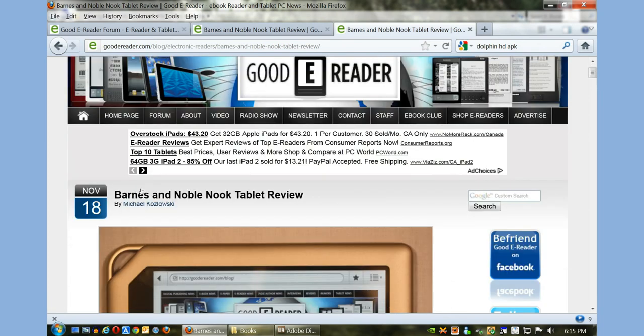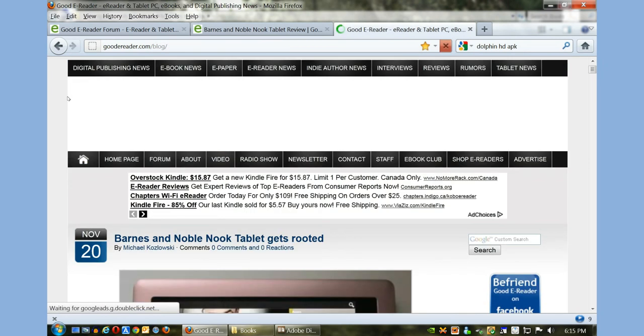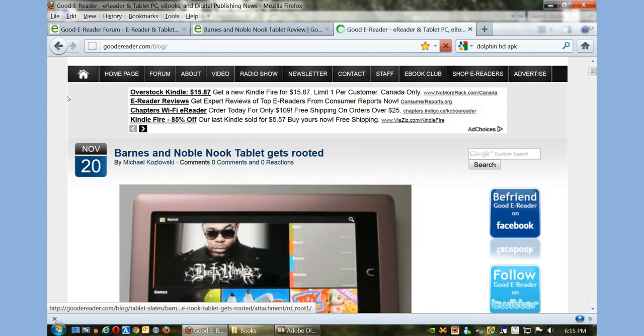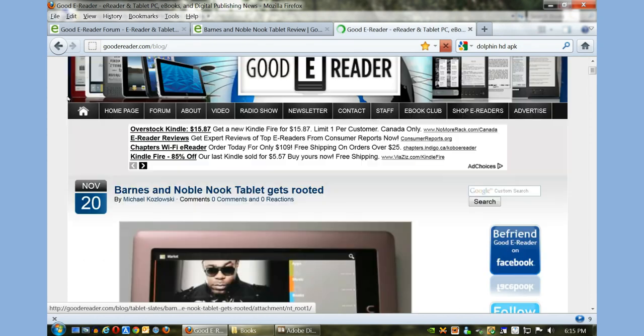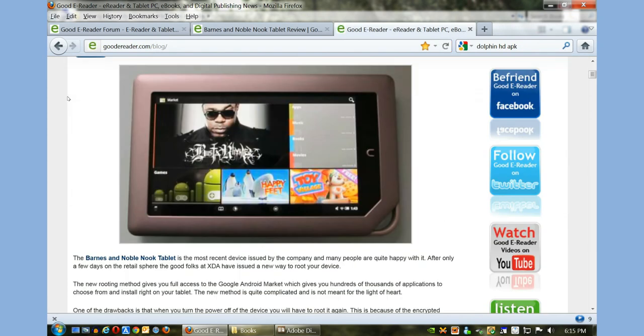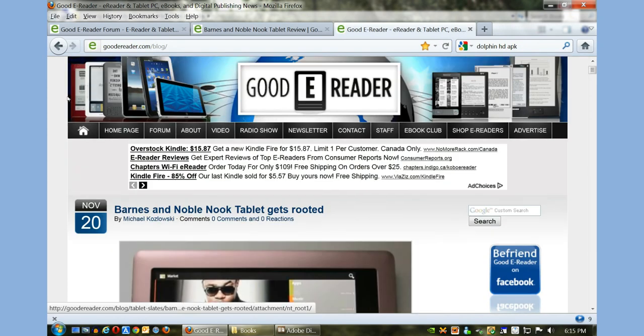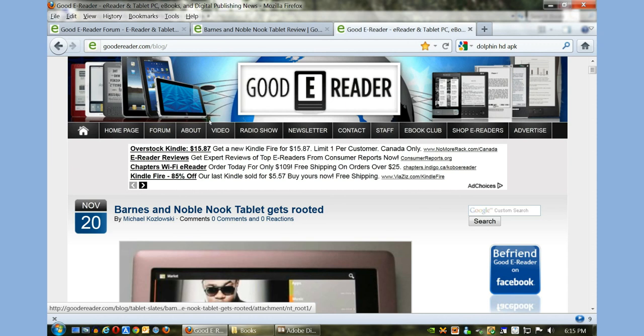We publish a ton of articles every day, anywhere between five and ten. We get our hands on all the latest tech. If you want to read or see videos on the Nook Tablet, Kindle Fire, Kobo Vox - anything really - we got it. Make sure to check out our YouTube channel at youtube.com/user/goodereader and goodereader.com. My name is Marcus and everybody take care.